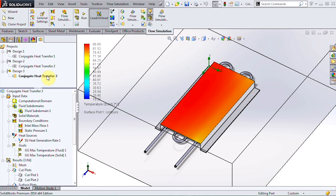So in this video we took a look at the setup for a conjugate heat transfer problem with both convection and conduction and we checked out some of the options available for viewing results. For a step-by-step guide for this example follow the link to our blog and be sure to subscribe to our channel for more useful videos.